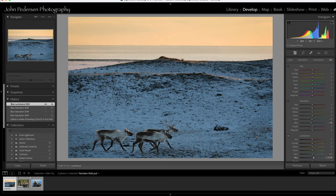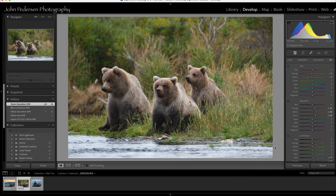So let's jump over to another image. This is from Katmai National Park up in Alaska. I had a workshop up there last year. We had a great group, lots of great interactions.